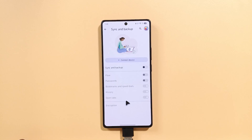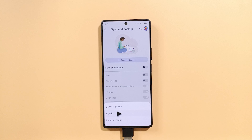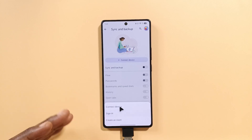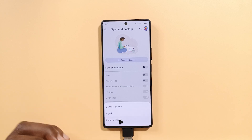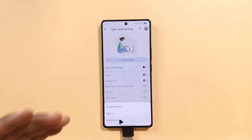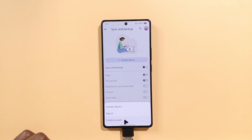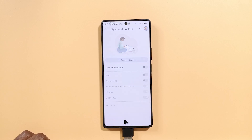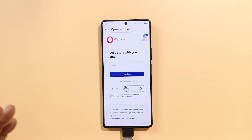So you have a few options over here. Just tap this and it's going to ask you to either sign in, connect the device, or create an account. So what I'm going to do in this video is create an account. I'll tap create account and this is going to show up.